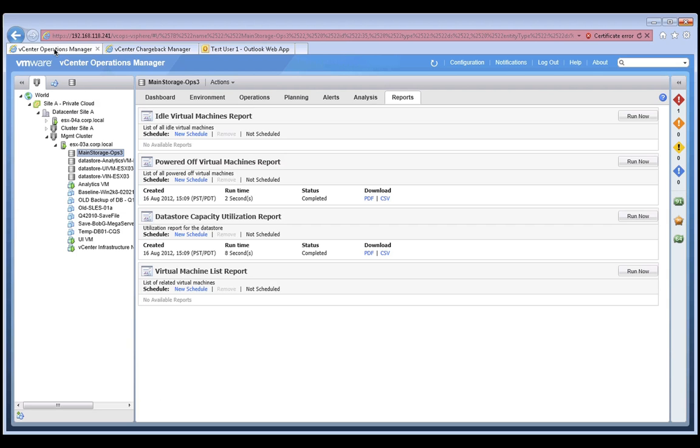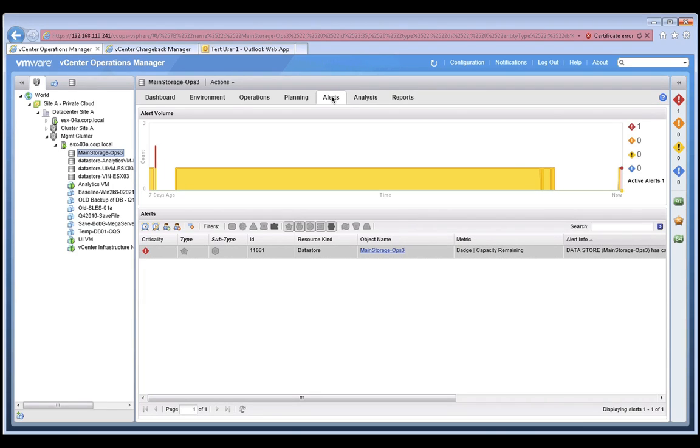Next, let's shift our focus and talk about how vCenter Operations Manager integrates with vCenter Orchestrator to allow us to automatically remediate problems like this in our private cloud environment.